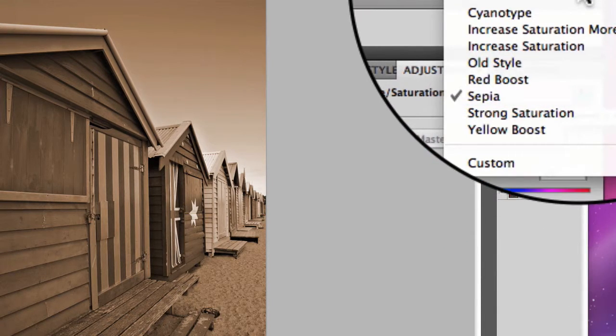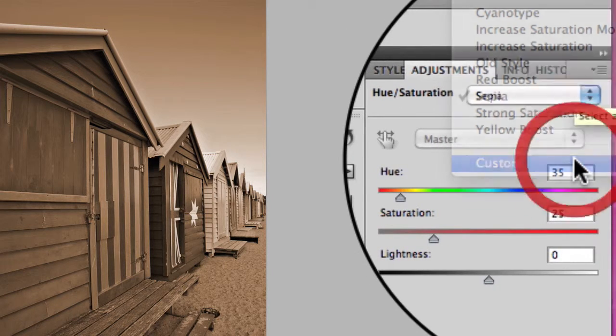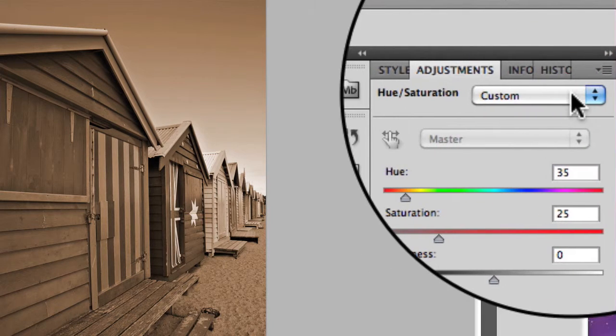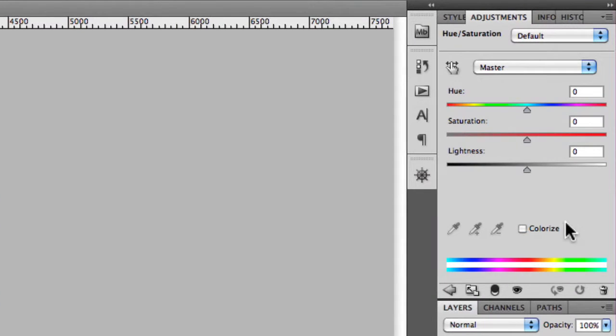Most of the time you're probably going to use your own custom settings though. In this case we'll just go back to default, so it zeroes everything off.